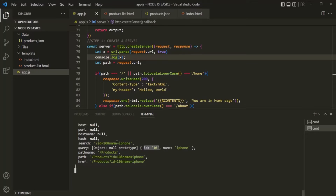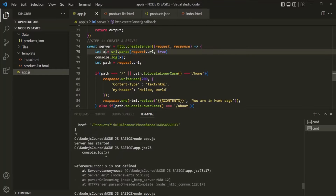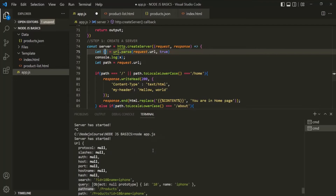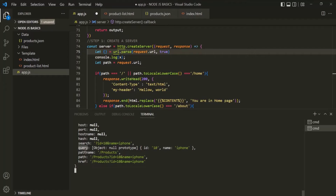Now what we want is to extract the query property and the pathname property from this object. For that, I am going to use object destructuring syntax. For object destructuring syntax, we use a set of curly braces, and inside that we specify the property names. The variable name which we specify inside the object destructuring syntax must match the property name which we want to extract.